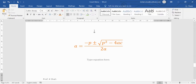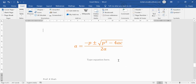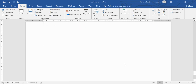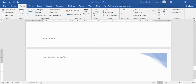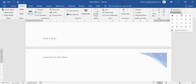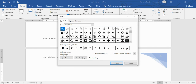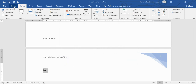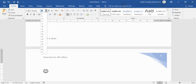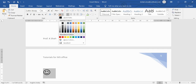The Equation feature is really great. Next is the Symbol option — you can insert different types of symbols into your document. If you need a specific sign or want to browse, go to More Symbols to see a large collection. For example, you can add a smiley face symbol.